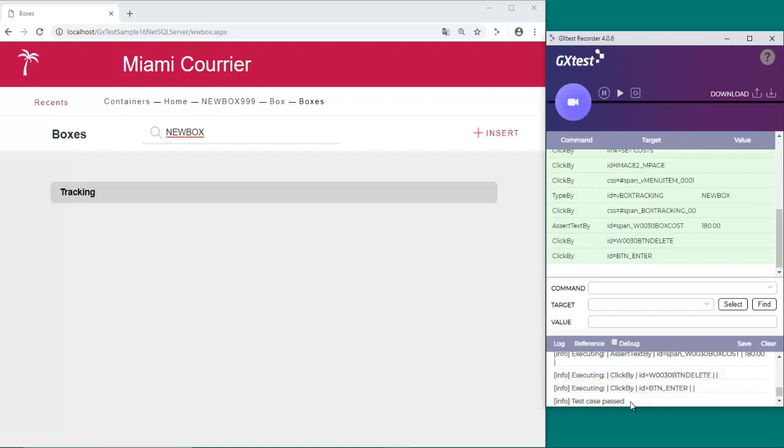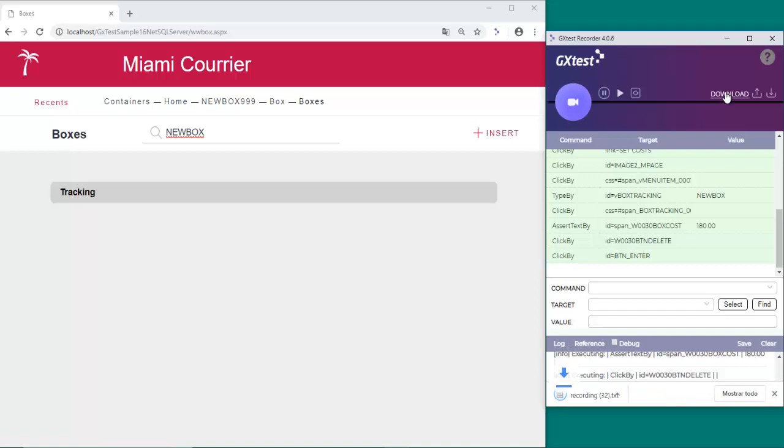Now, we download the GeneXus code generated by clicking the Download button and we paste the code in a new UITest object.